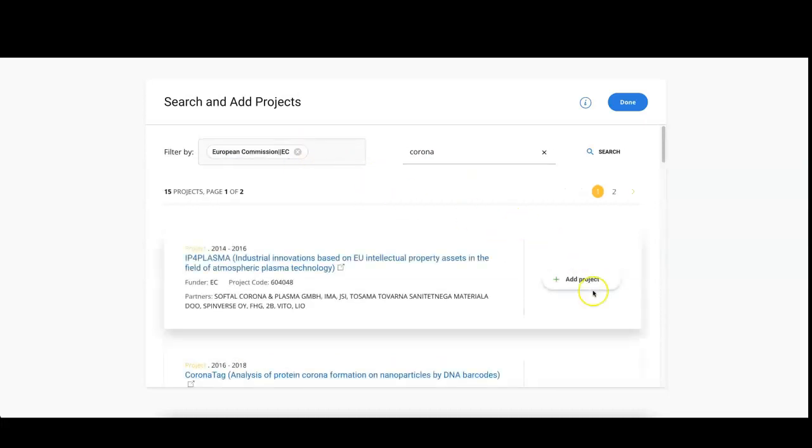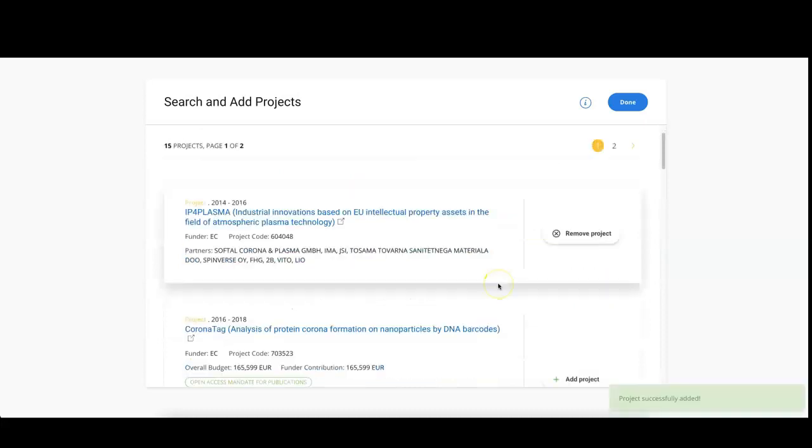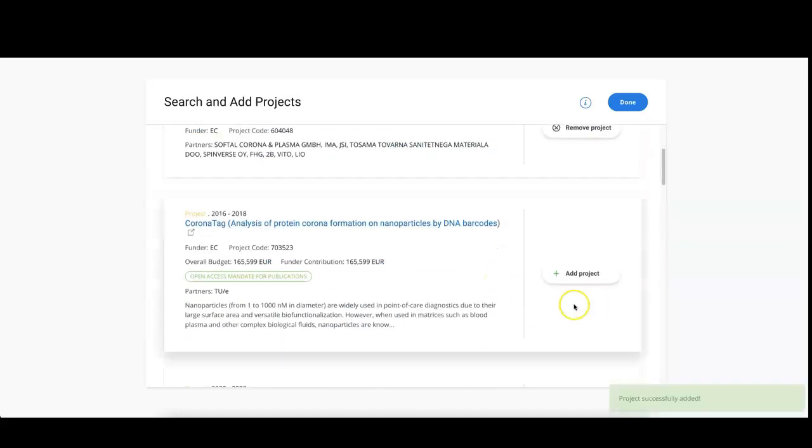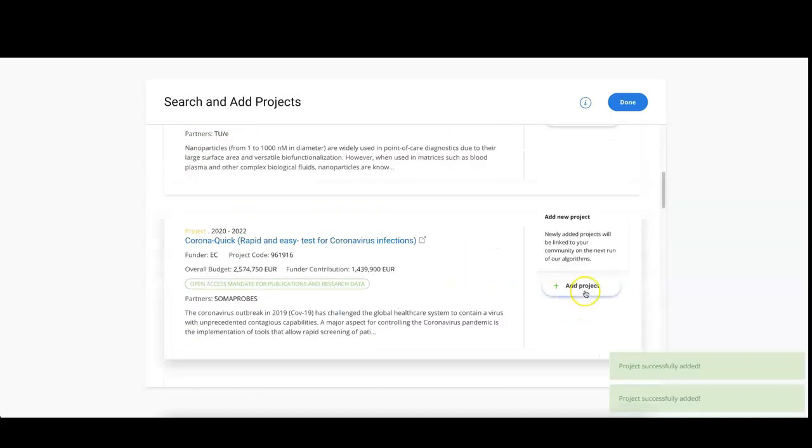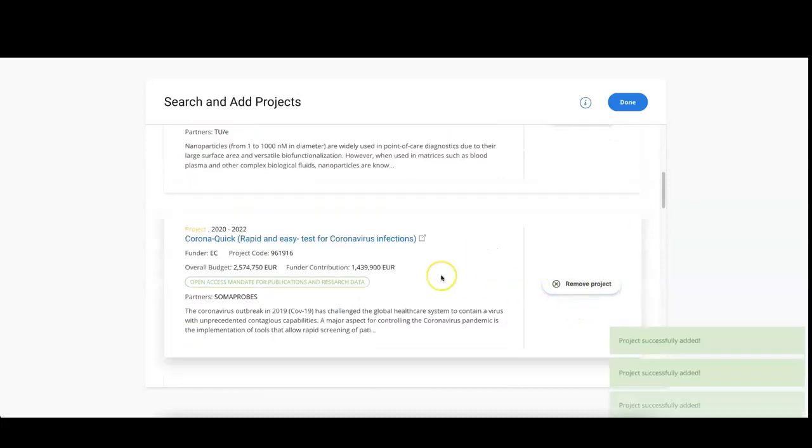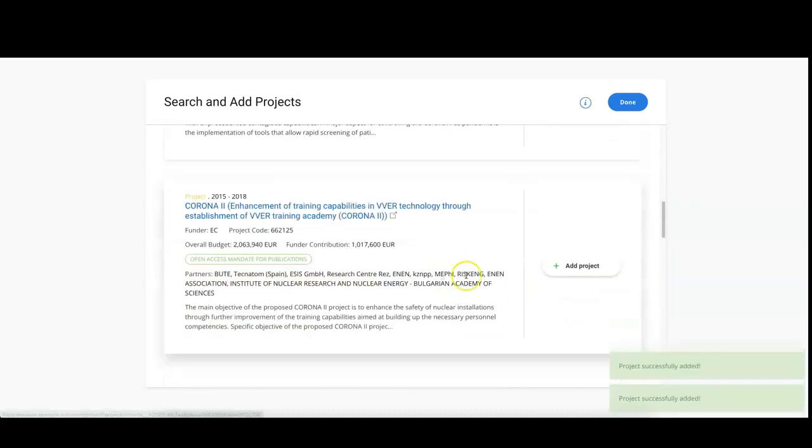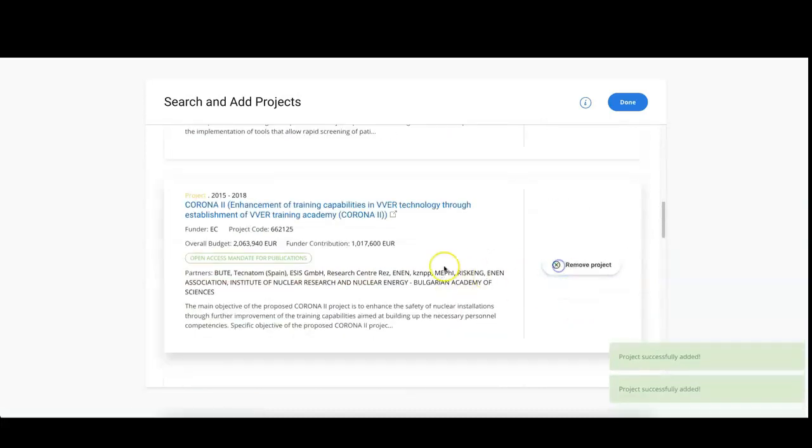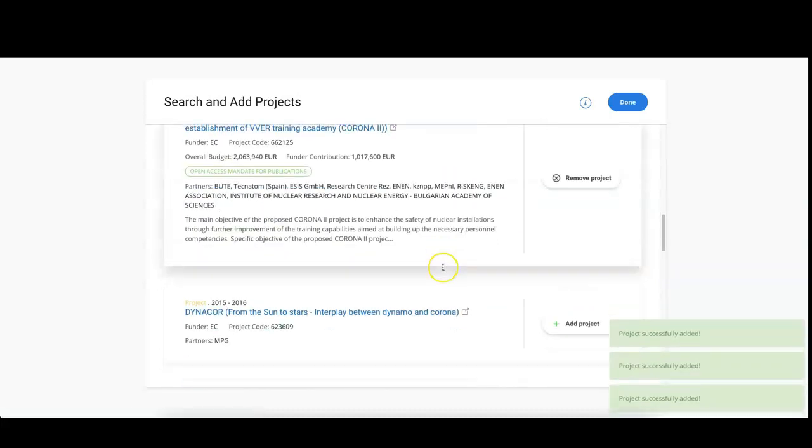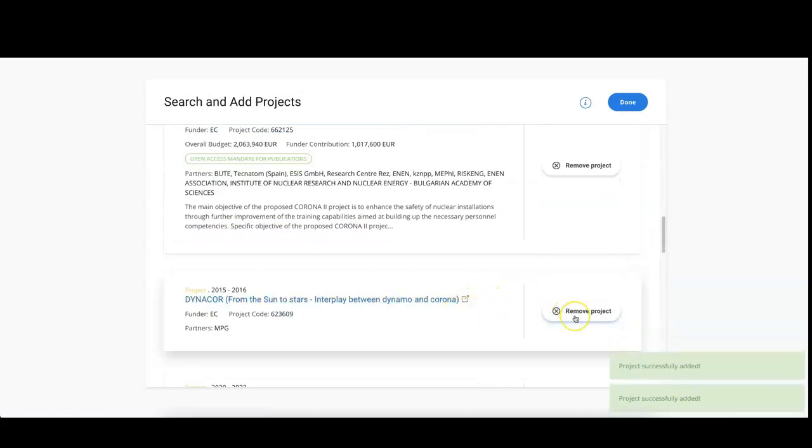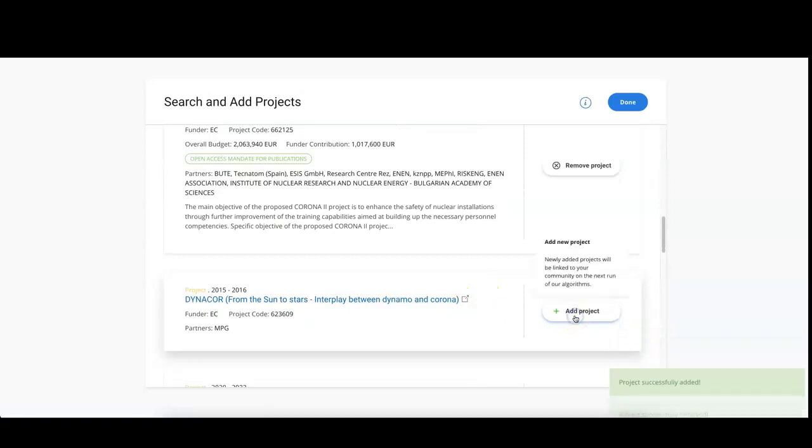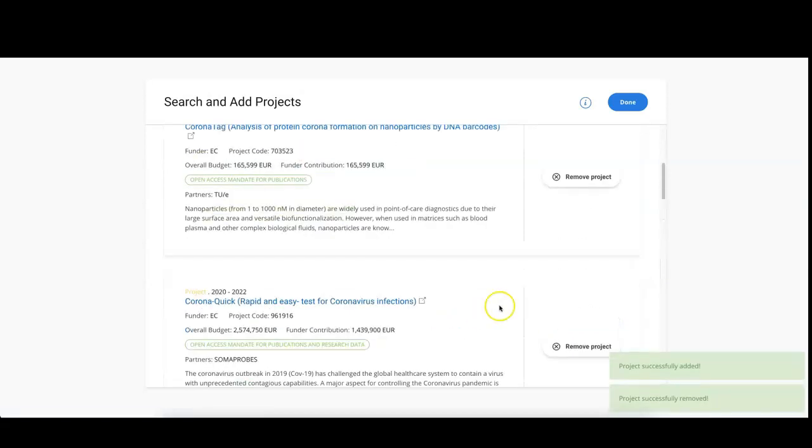To add the projects to your configuration, simply click on add project. If you change your mind, do not worry, you can remove the project you just added. Once you've added all the projects, click on done to go back to the previous page.